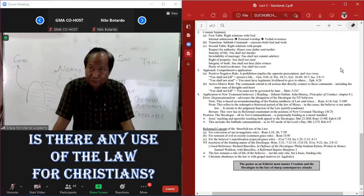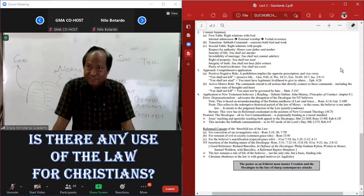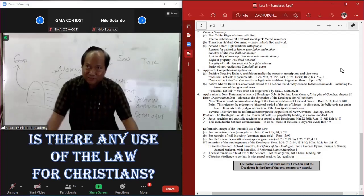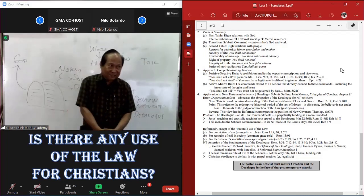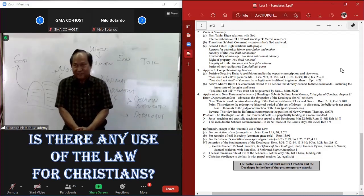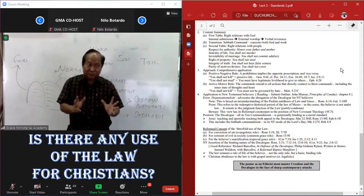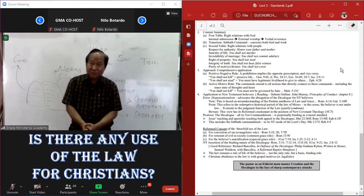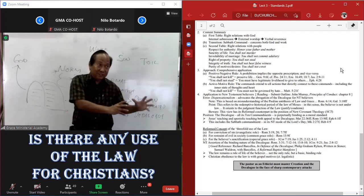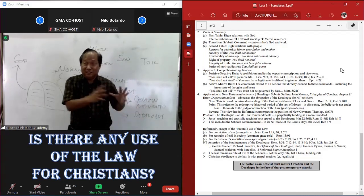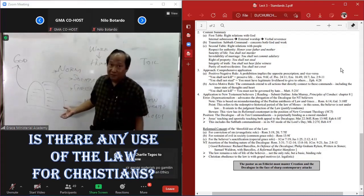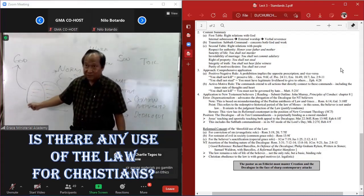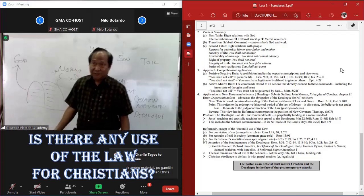No. Because we are not making it a government mandate. Theonomists would like the government to make the Mosaic law part of the law of the land. And we reject that. But the Ten Commandments are part of the sanctification of believers and a restraint on society in terms of the second table of the law. It is not for the government to mandate or legislate the first table of the law.